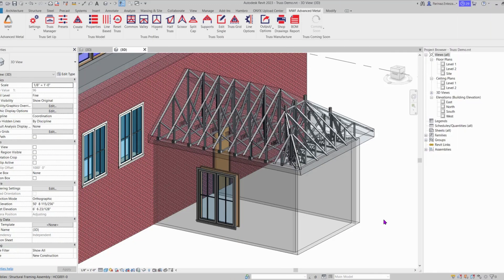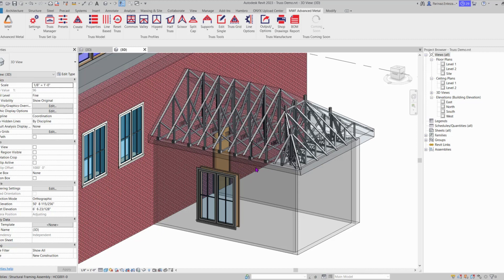Hello everyone, in today's tech tip we are going to see how we can run the Truss Grid command in our truss module. We can use this command to align the studs of our walls to the trusses on the roof.